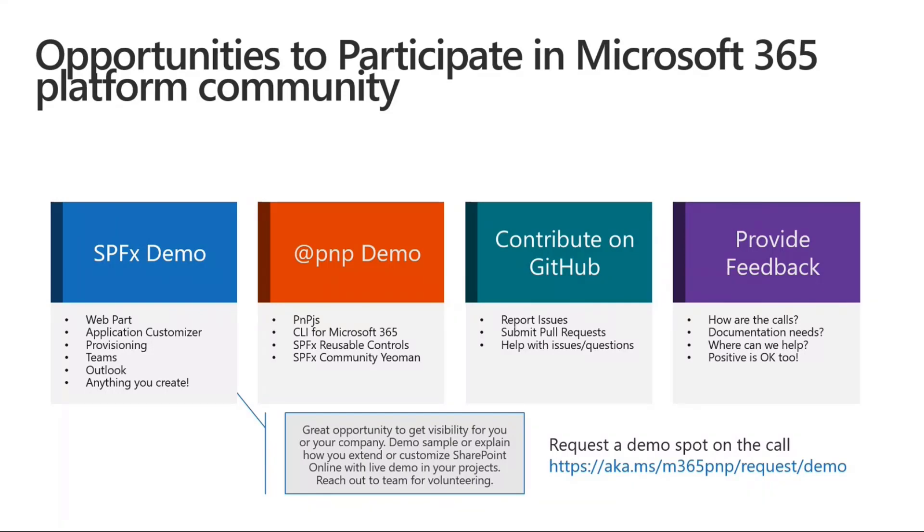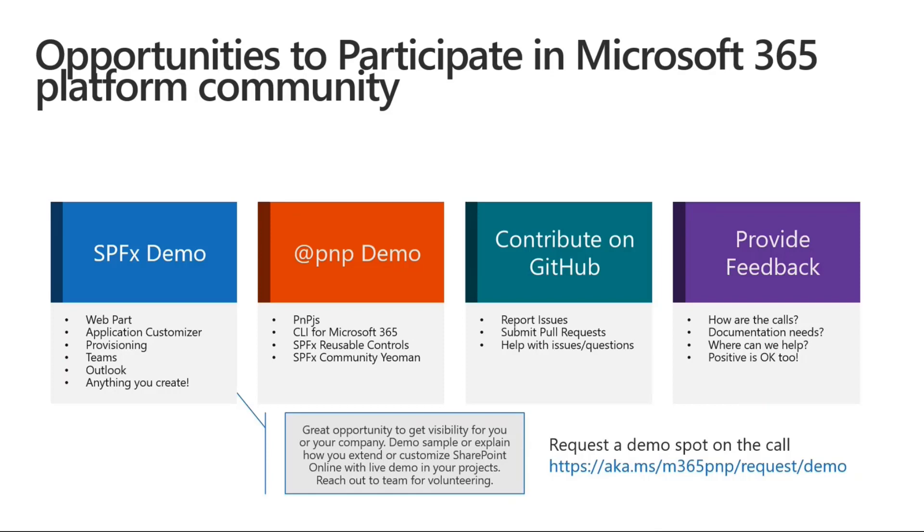You can contribute to the GitHub repositories. Indeed, we have plenty of GitHub repositories that you can contribute to. You can create issues, you can submit pull requests, you can contribute and give back to the community, as well as you can provide feedback through the channels that we have, again, through the issue list in the GitHub repositories or reaching out to the community.